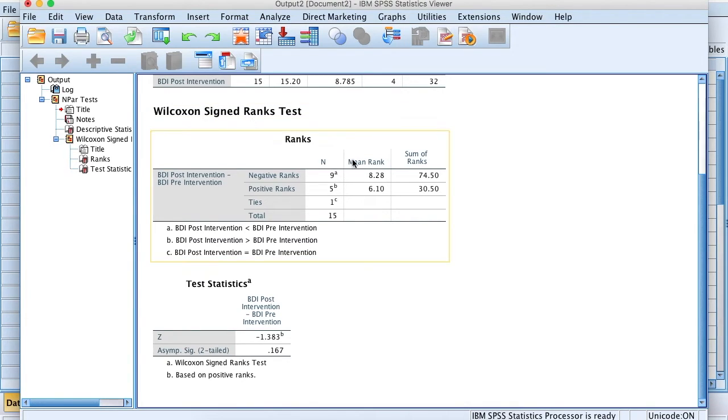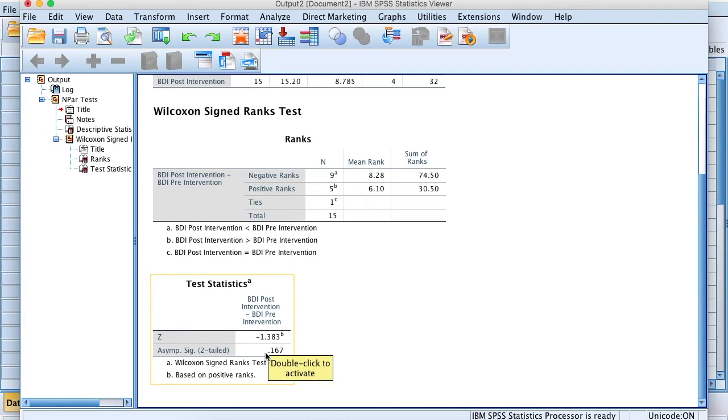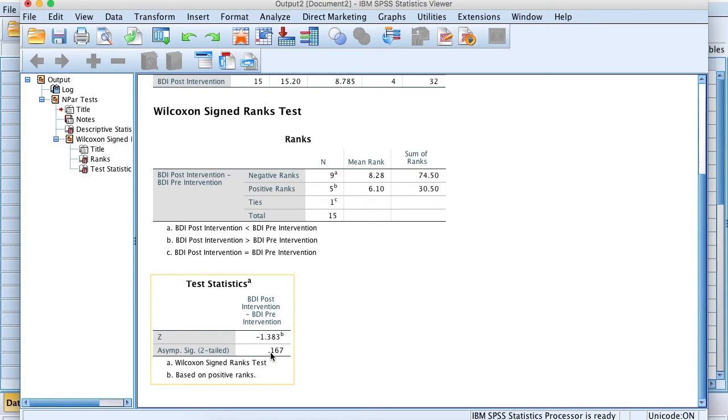As you can see, we have mean rank and sum of rank tests, and we also have test statistics here with the significance value. In this example, the BDI scores when compared to pre and post intervention were not significantly different, as the significance value was 0.167, which is clearly a lot bigger than 0.05.